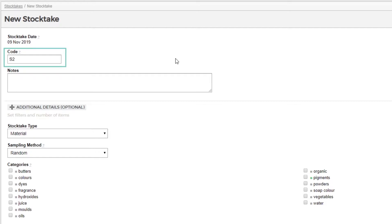The second field is for our stock take code. This is for reference only. We'll keep the automatically generated code here. However, we could have created our own if needed.